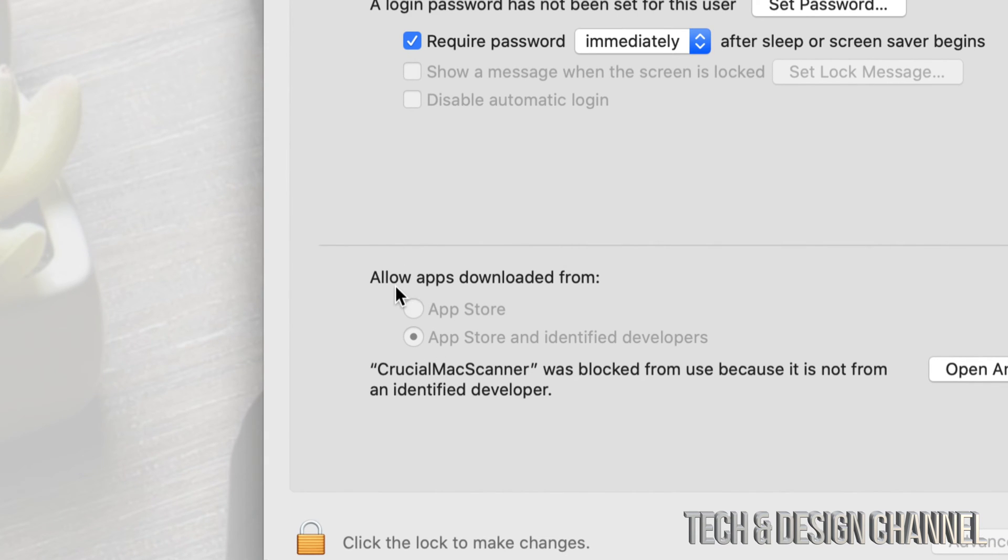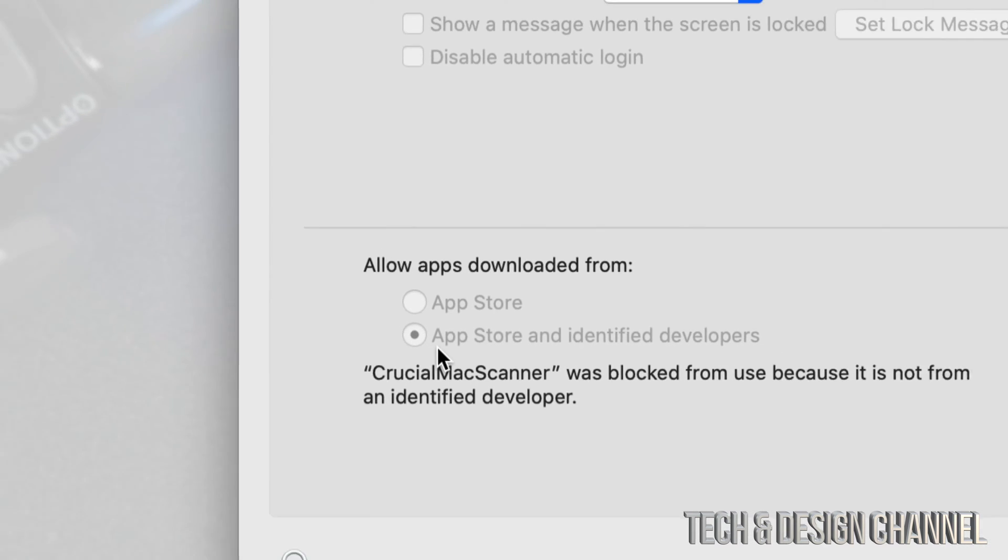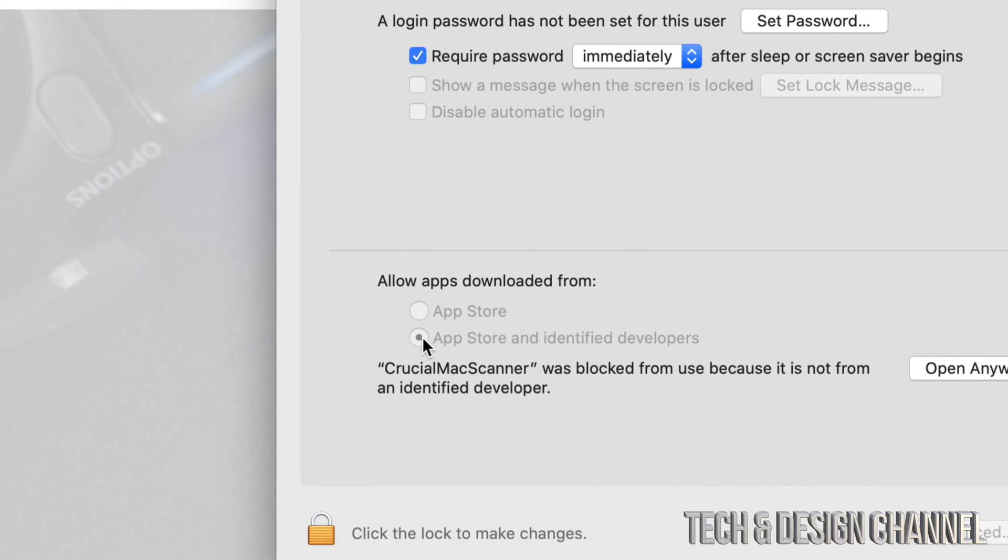Down here below you'll see 'Allow apps downloaded from' and we have two choices. Way back in the day we had three choices, right now we just have two. What we have to do is just make sure the second one's selected.